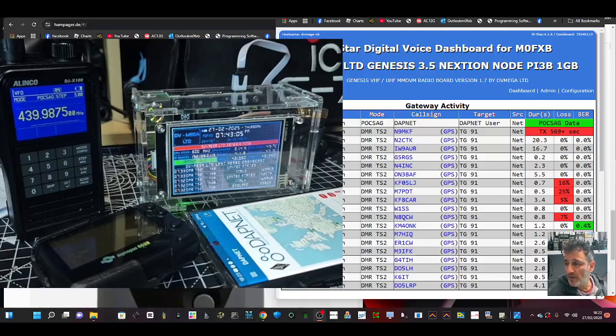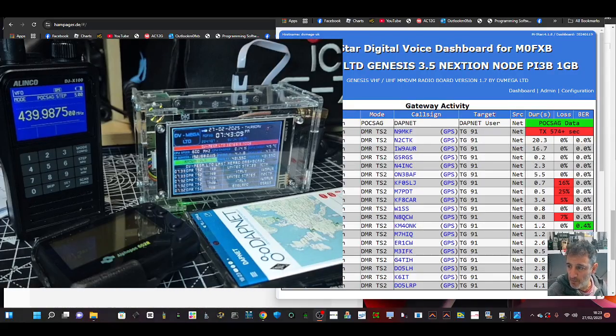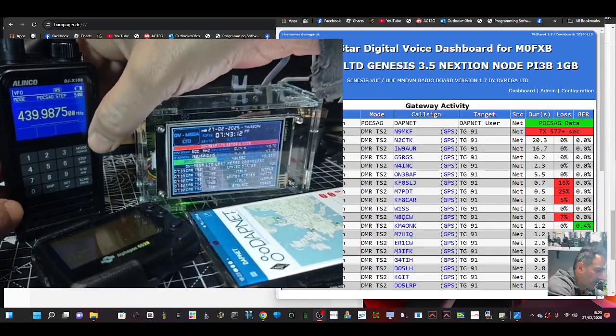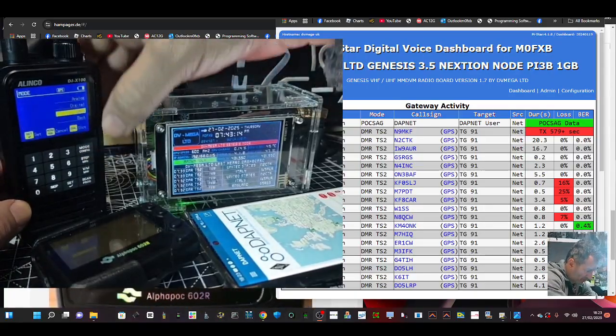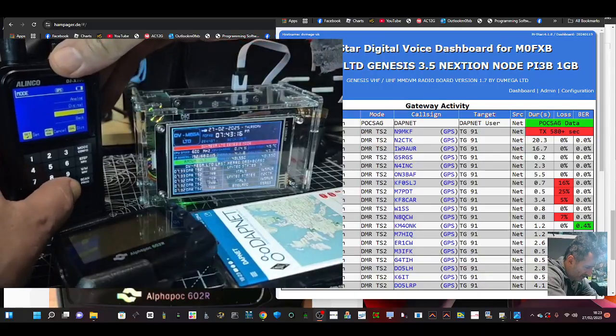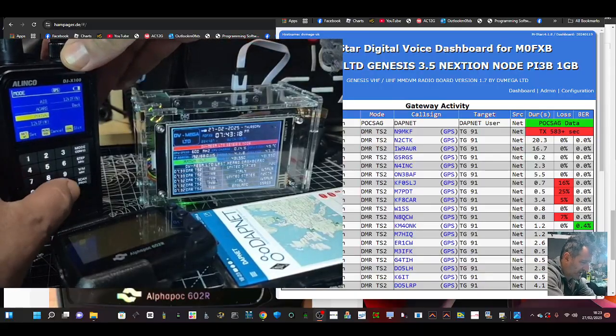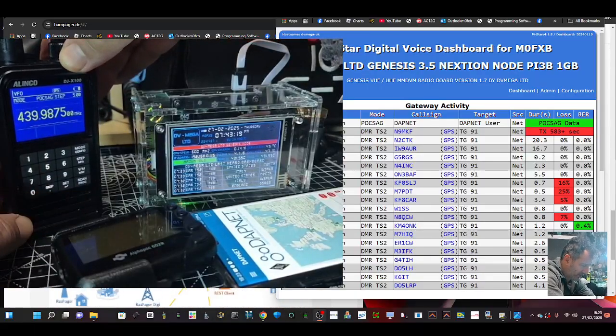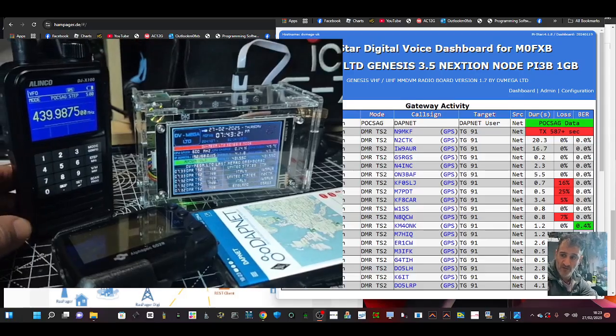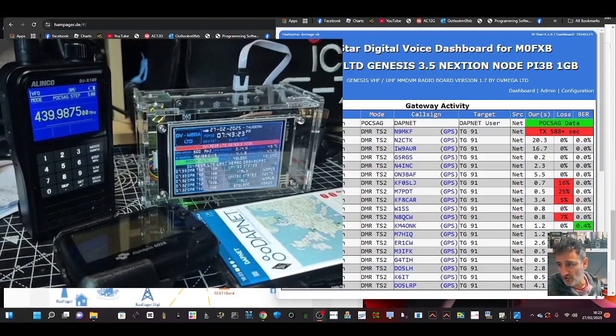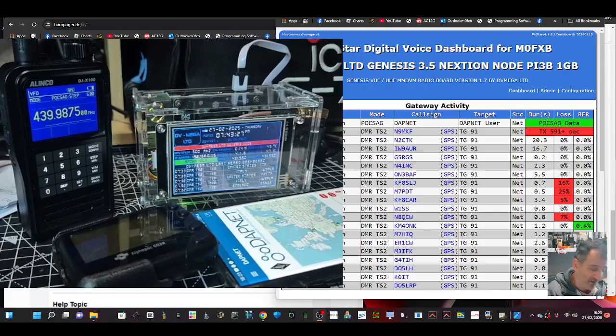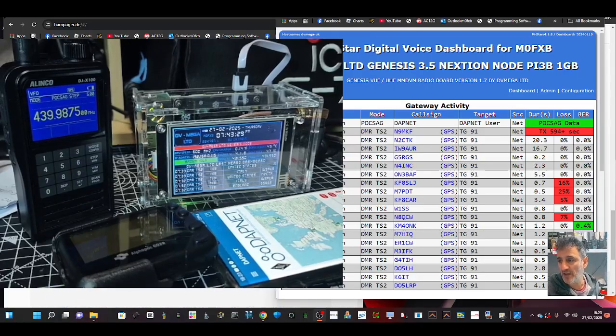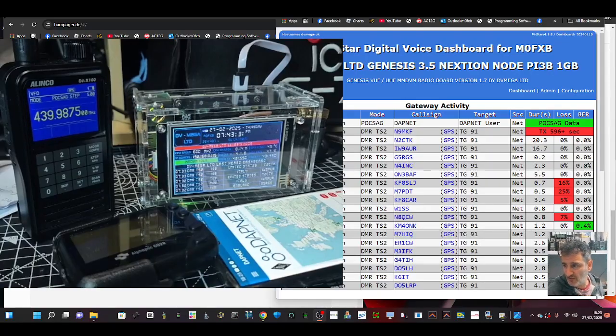Welcome back to my videos on the Alinko DJ X100. Today we're talking POCSAG. We've put the radio into POCSAG mode - you go menu, data set, and choose POCSAG set. I have made a separate video showing you how to activate POCSAG and I'll put that video in the description.